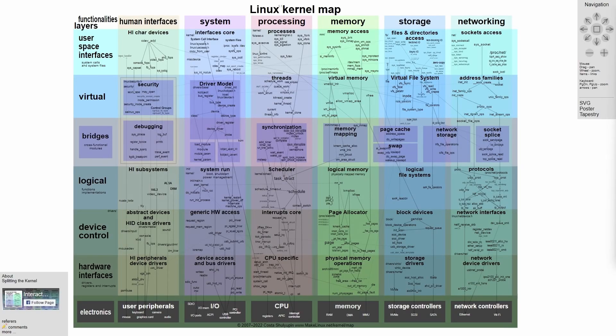Have you ever wondered what a map of the Linux kernel would look like? Well, look no further because there's an open source project for it and you can explore it yourself.